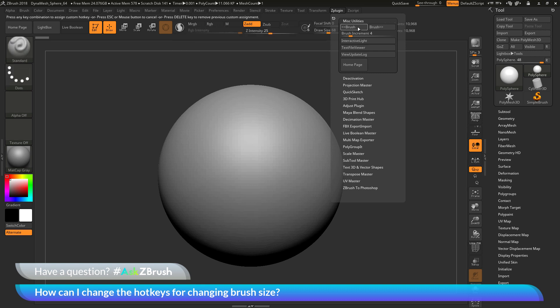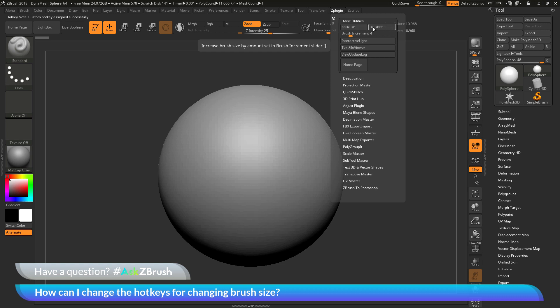This will allow you to now assign the next button press as the hotkey for this button. So I'm going to change this to, say, 9. And you can see it has now changed this hotkey for the brush decrease to 9 on my keyboard.